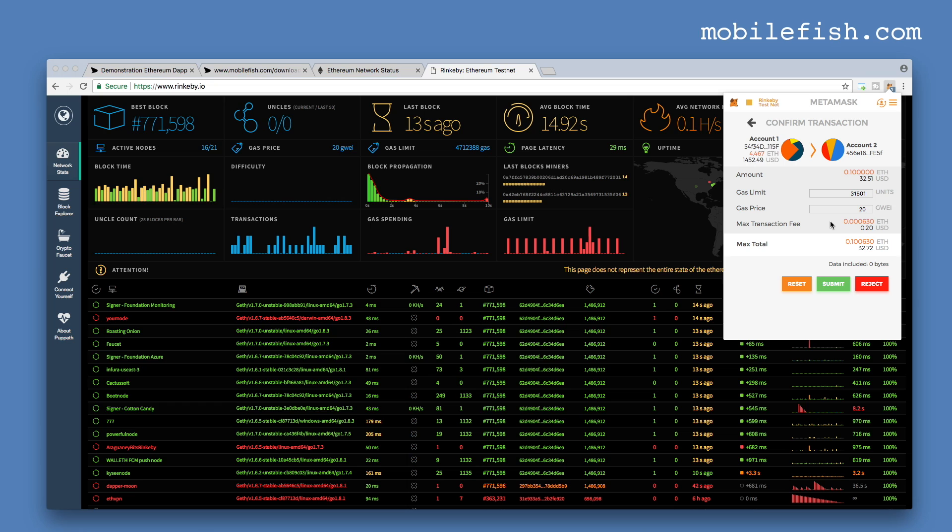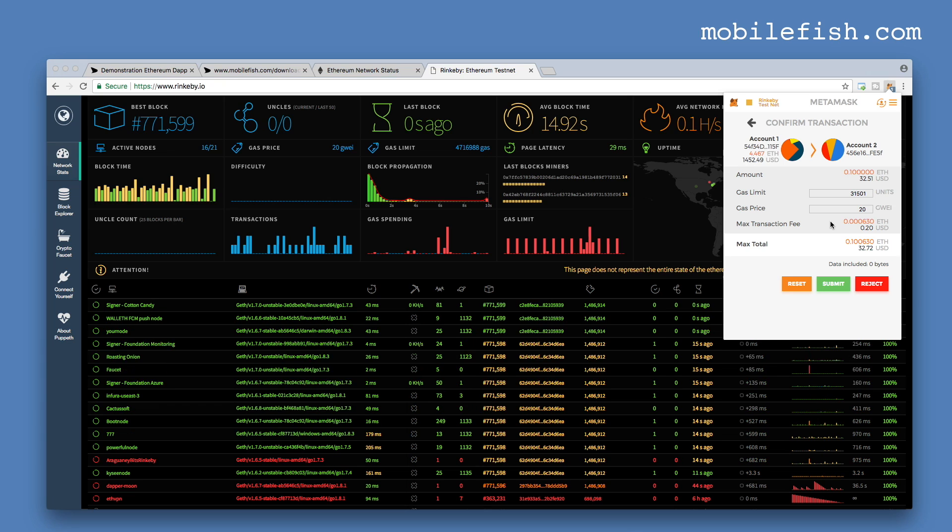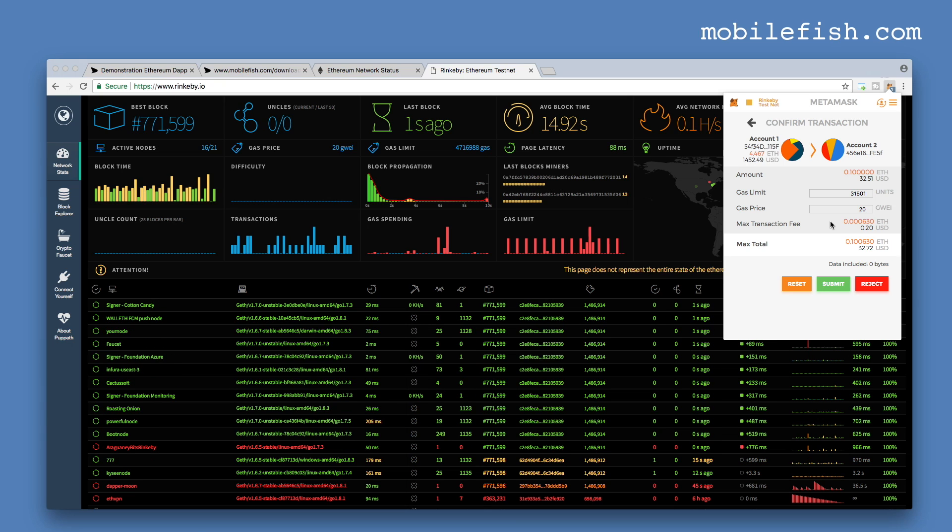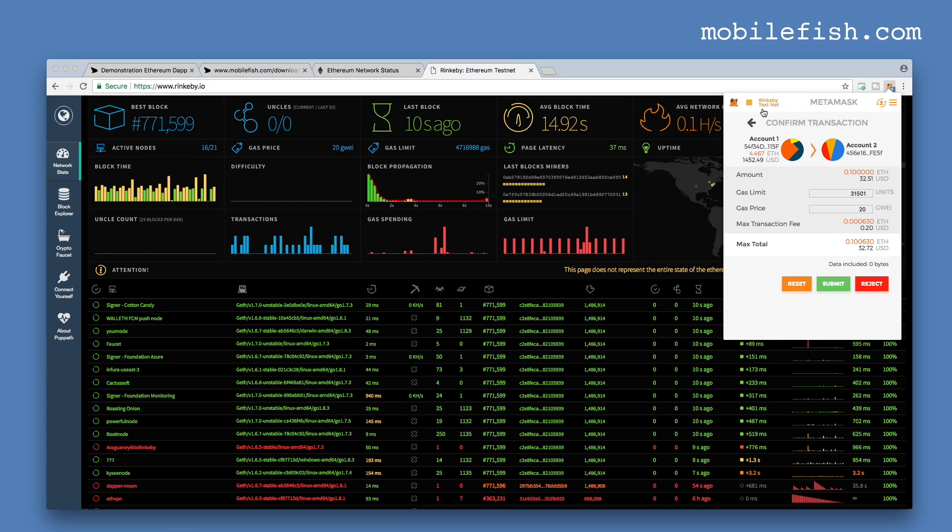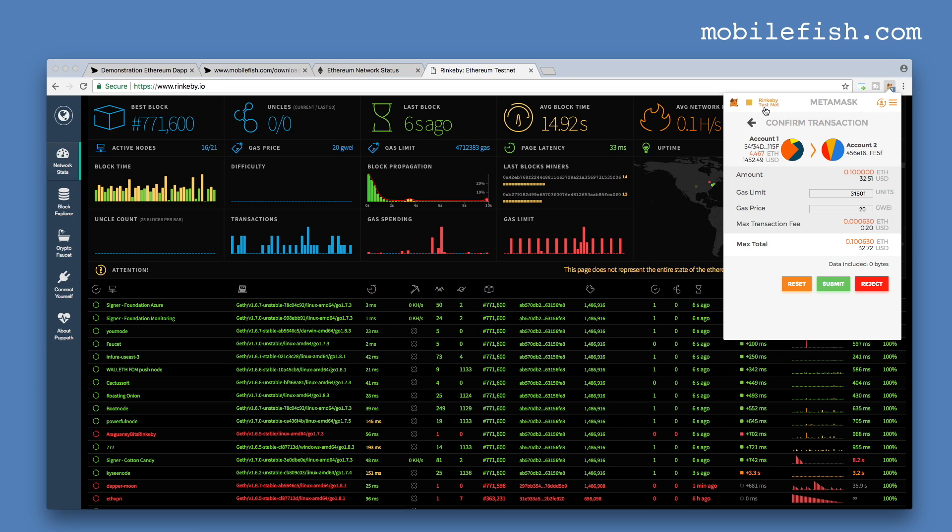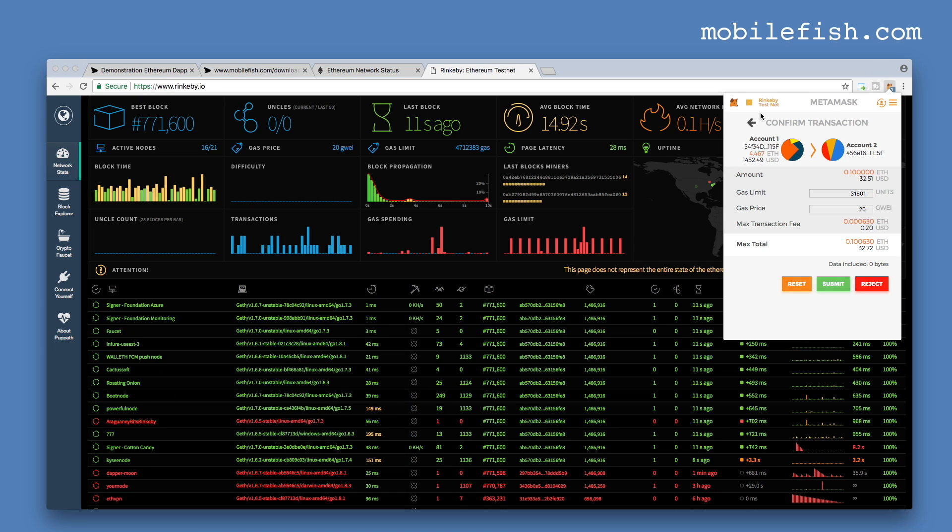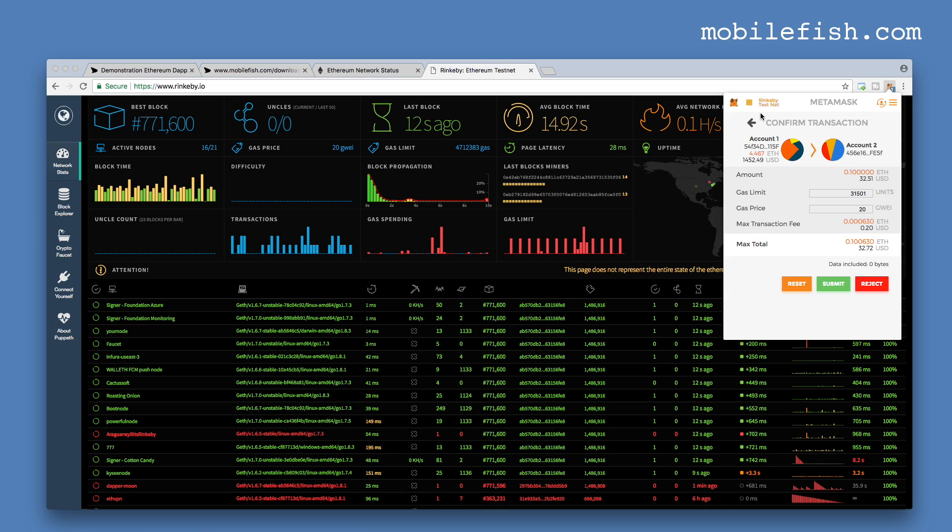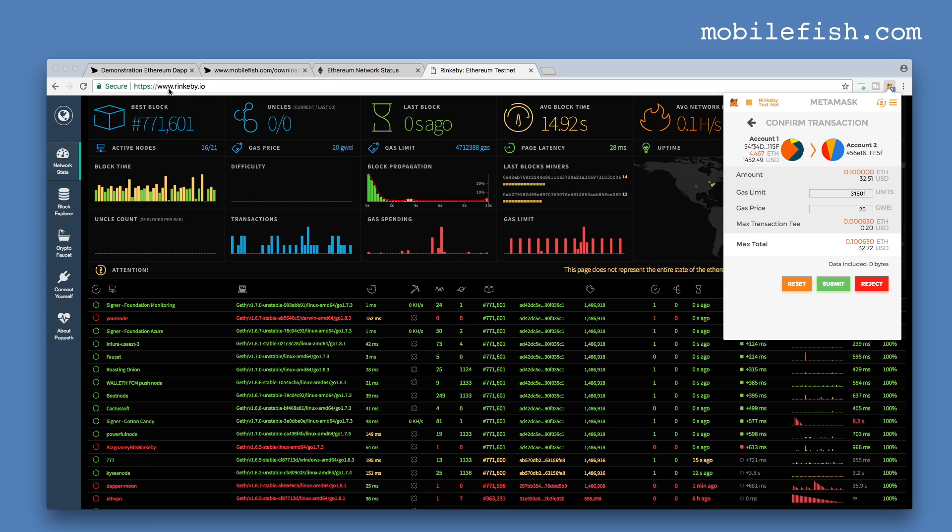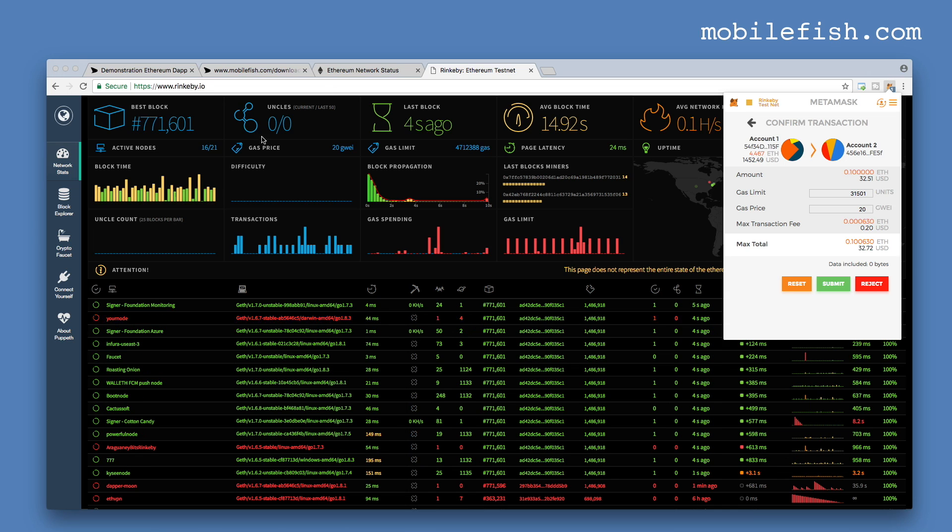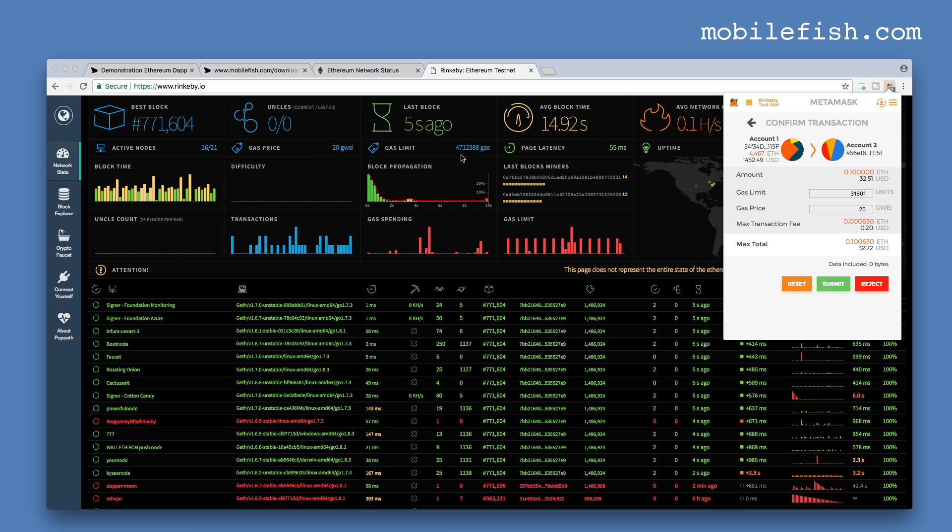I've shown you previously where you can find the current gas price. But I forgot to mention that I'm using the Rinkeby testnet, as you can see over here. If you want to find the current gas price of the Rinkeby testnet, then go to www.rinkeby.io. And here you will find the current gas price. And this is the current block gas limit. It is set around 4.7 million gas.